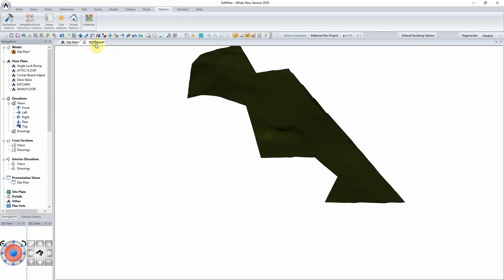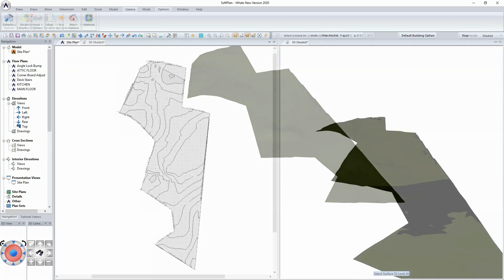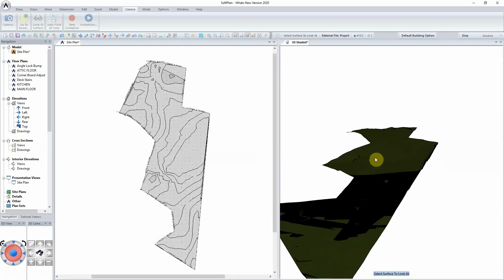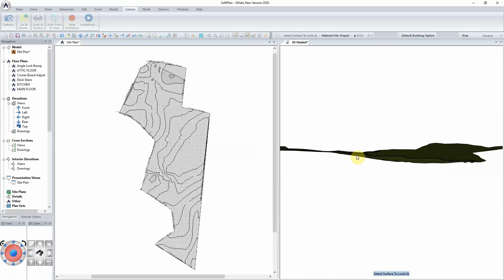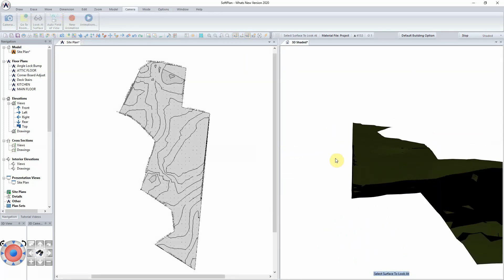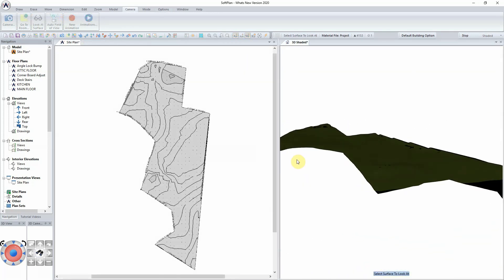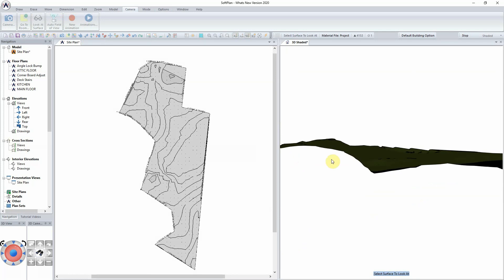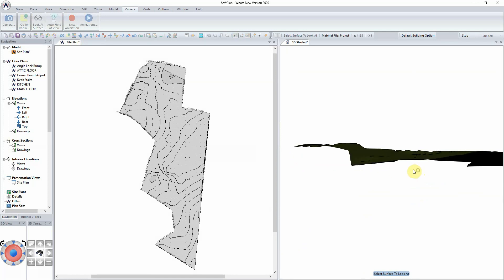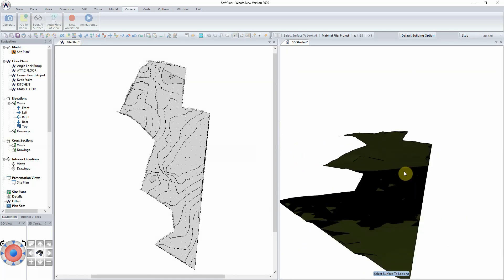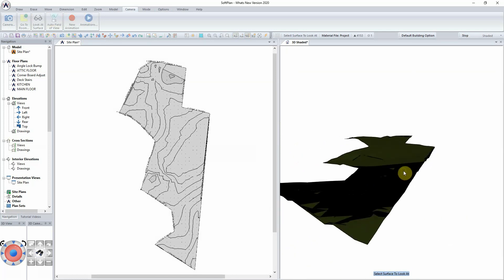While a simplistic tool to access, this is a very powerful feature that will allow for accurate depictions of your models within SoftPlan.